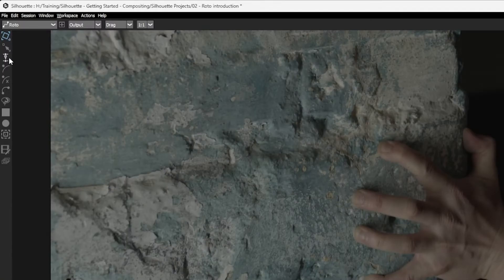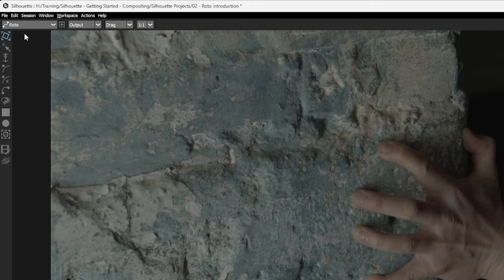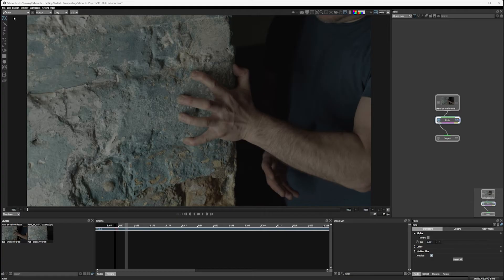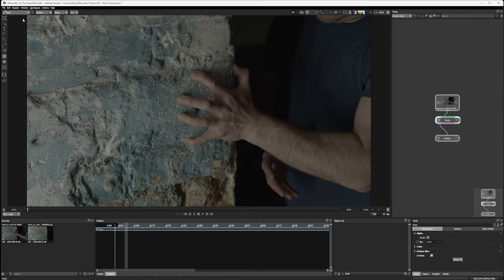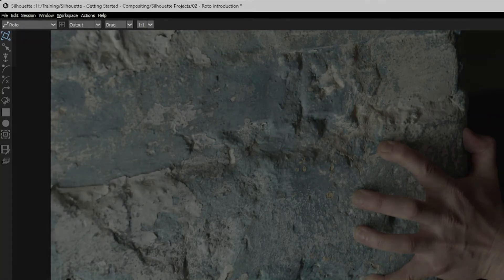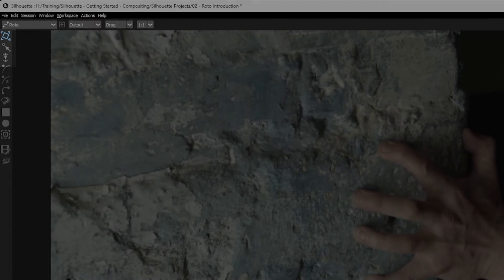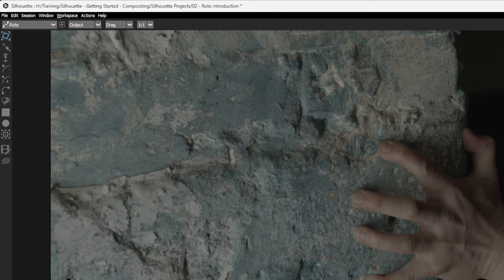On the left hand side, we have our tools and these tools are contextual. So different nodes will display different tools in this area. With that being said, many of the tools are common between different nodes. With roto though, we have a few different categories. Up at the top, we have three shapes that are concerned with manipulating or moving shapes or points that we already have on the screen. We don't have anything drawn yet, so these tools aren't going to be useful for us.